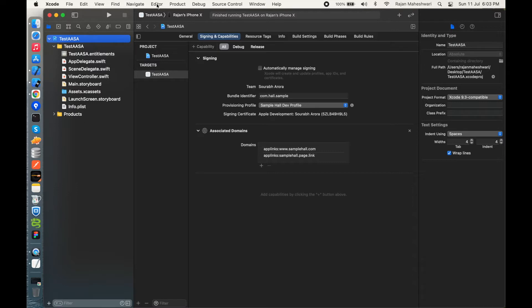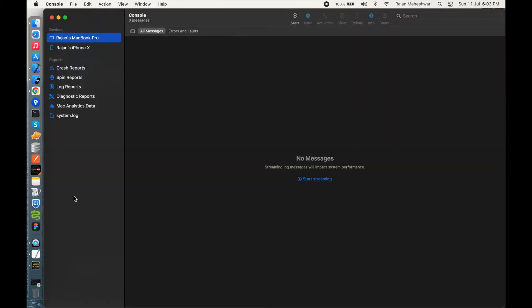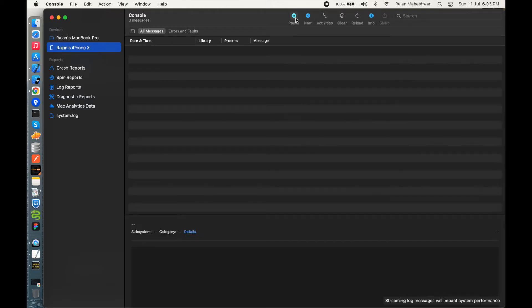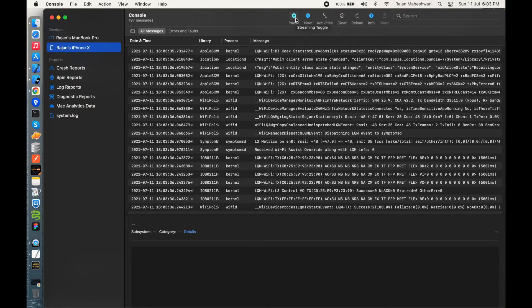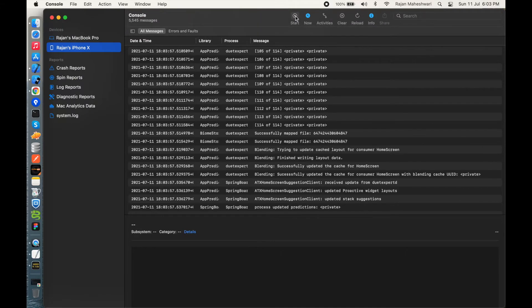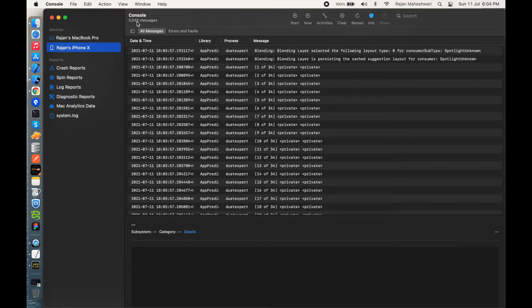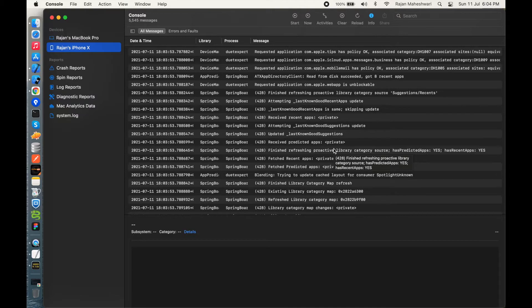Before installing the application, go to Devices and Simulators and click the 'Open Console' button. Choose the device connected to Xcode — I have my iPhone X here — and press Start. It will begin logging system-level console activities. Now install the application on the iPhone. It's a fresh install with no previous test ASA app. Once installed, go back to the console and pause the process. You'll see around 5,500 messages in the console.